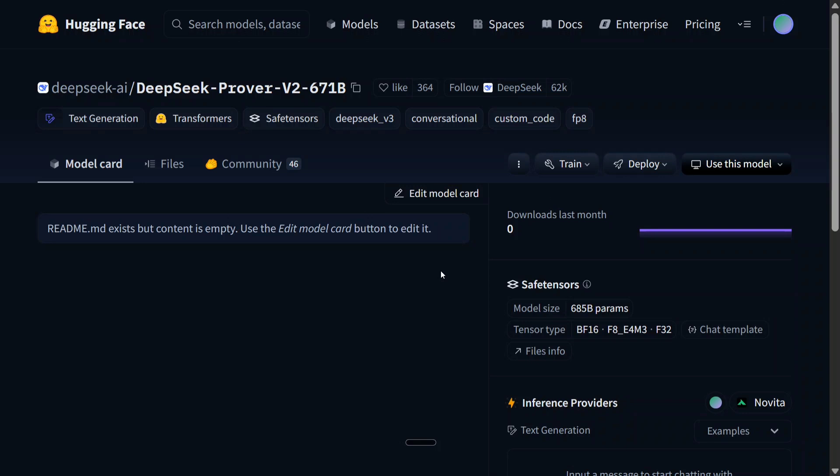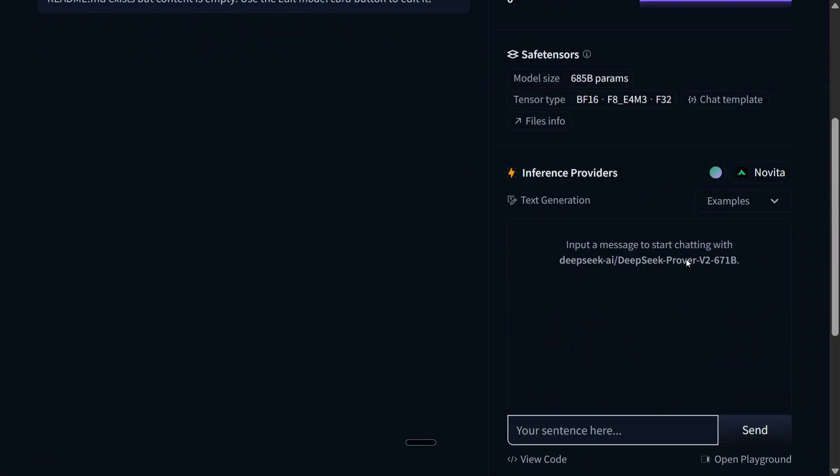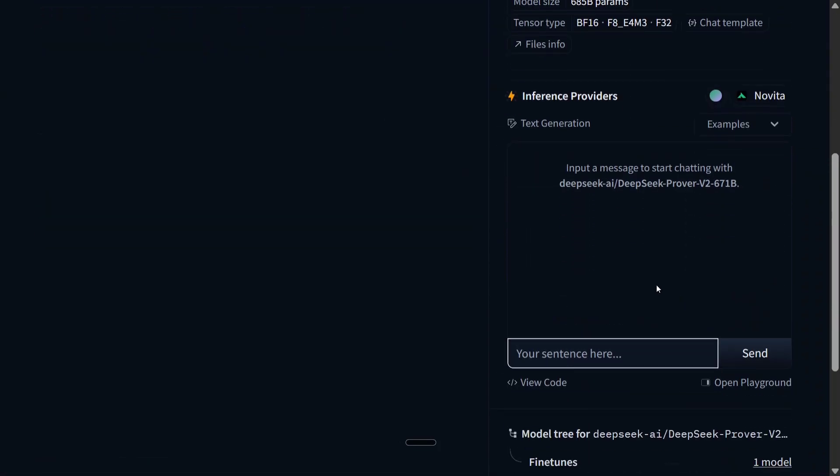So the first way of using the model for free is to go to the Hugging Face page, scroll down a bit, and here you can see that inference providers are there. You can chat with the model directly here. Let's try it out.